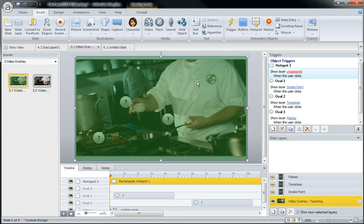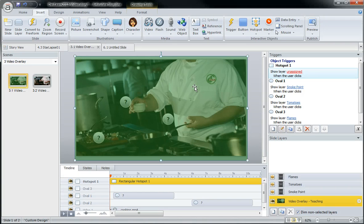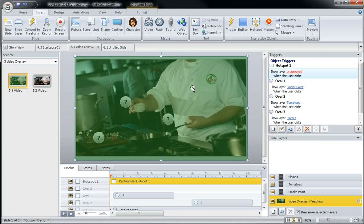But once again, in this case, using a hotspot is a great idea to protect a video so the learner cannot click on it and interrupt your project timings.